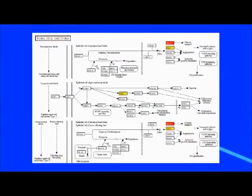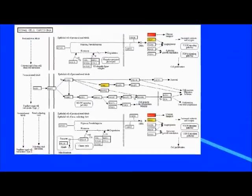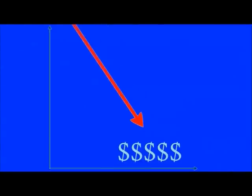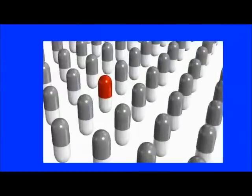This type of analysis, called pathway analysis, promises to reduce preclinical drug development costs which can be in the hundreds of millions of dollars for just one drug.